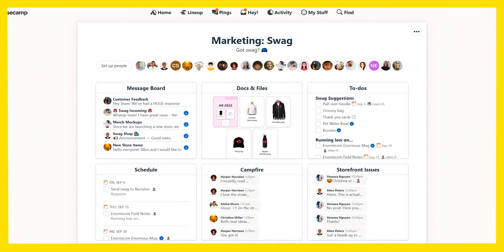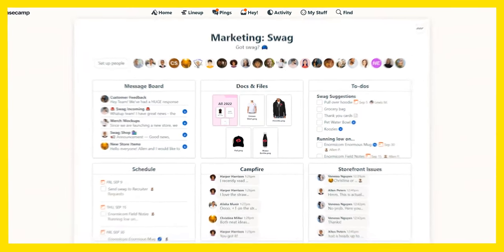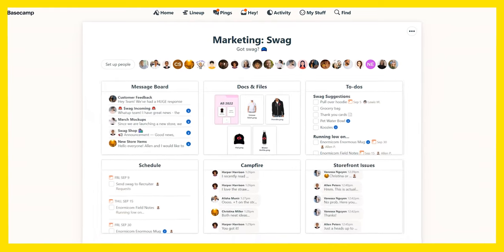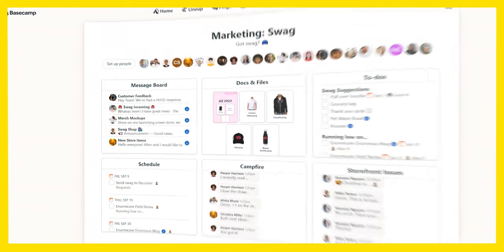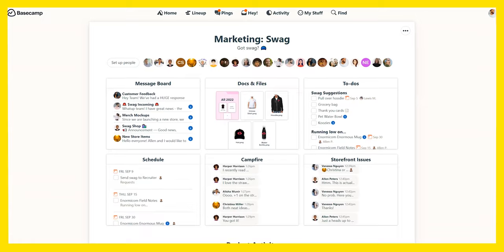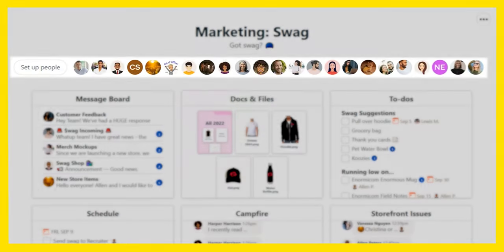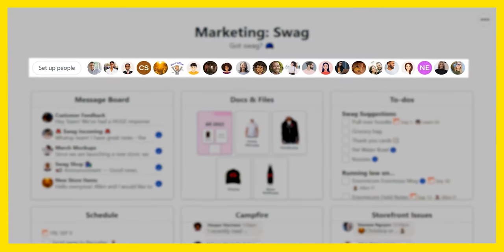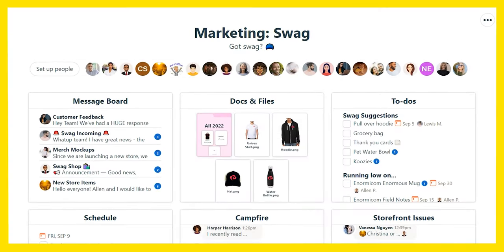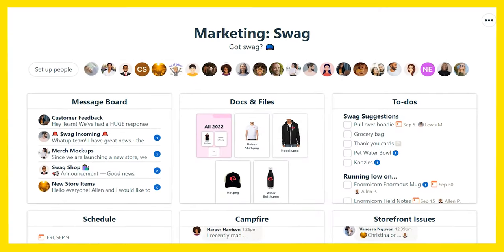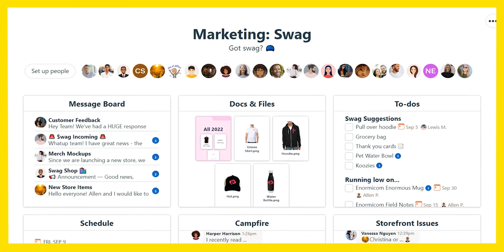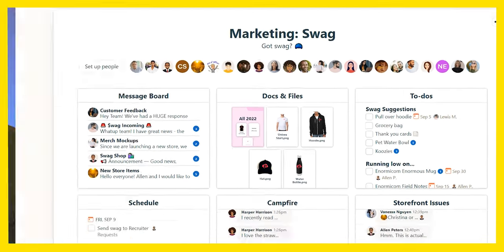Each project gets its own dedicated page. It's where all the people, tools, and really the stuff of the project come together and stay in one place. Right here, you can see who's involved in the project — include coworkers, stakeholders, clients, outside contractors, whoever you'd like.